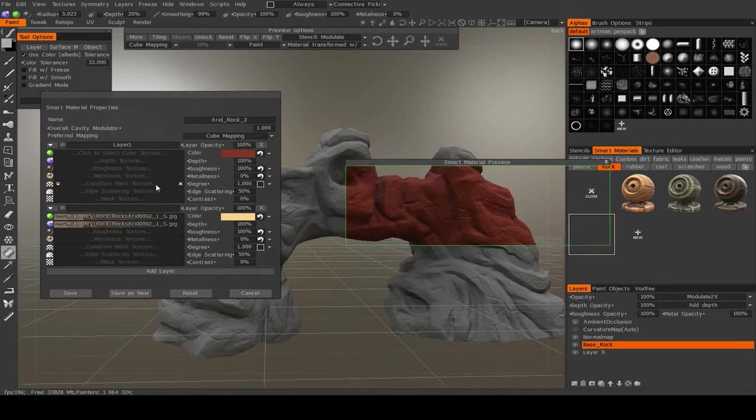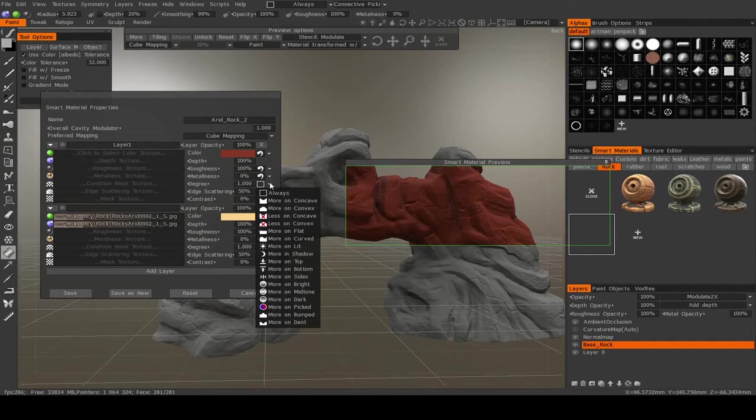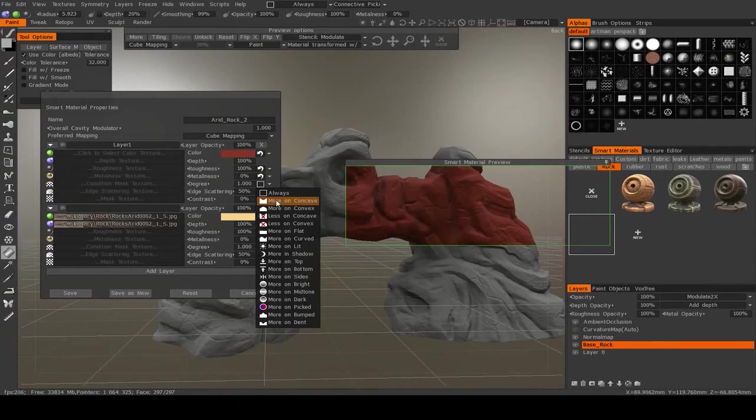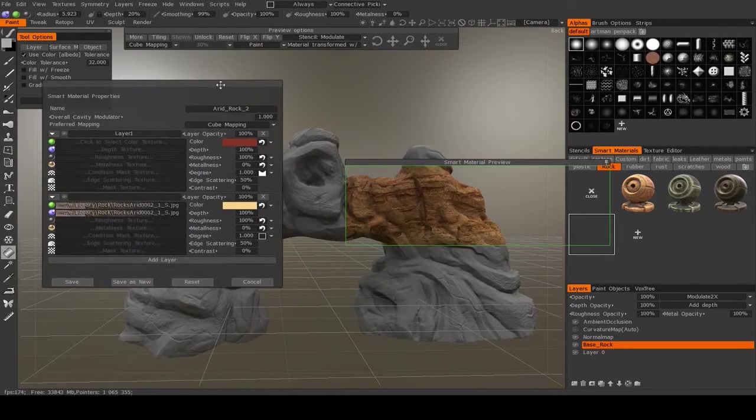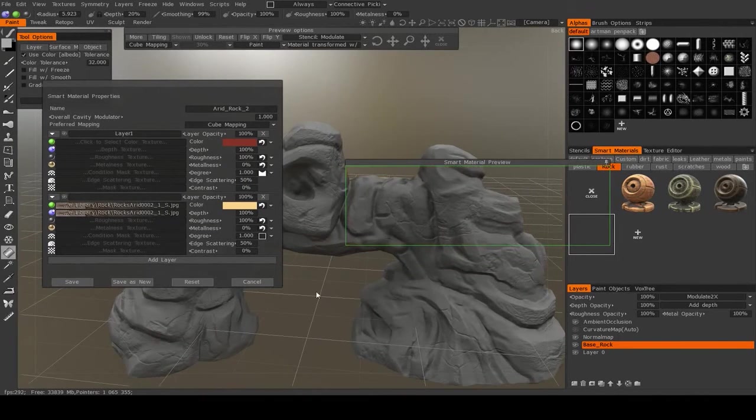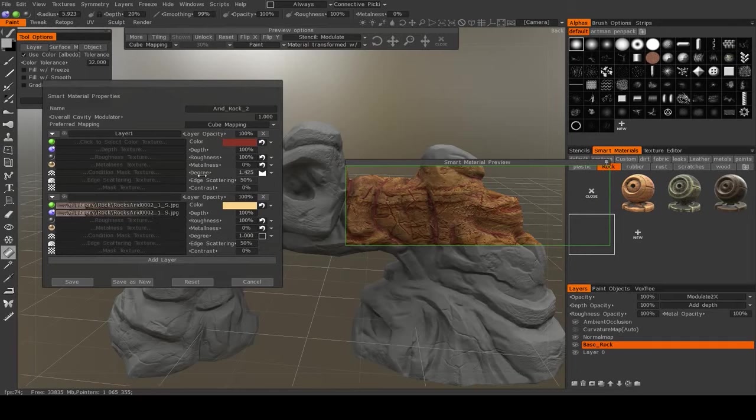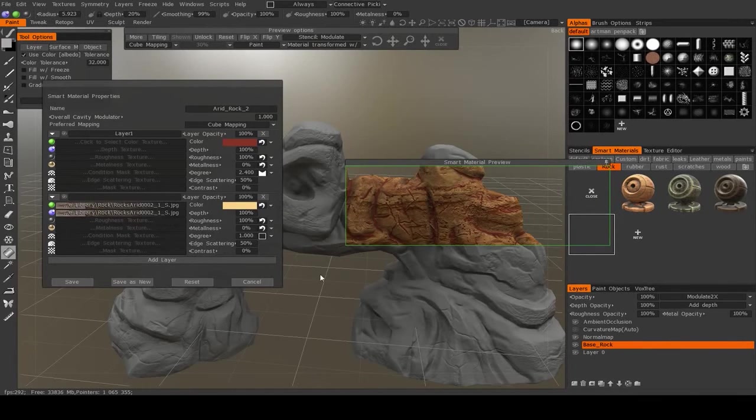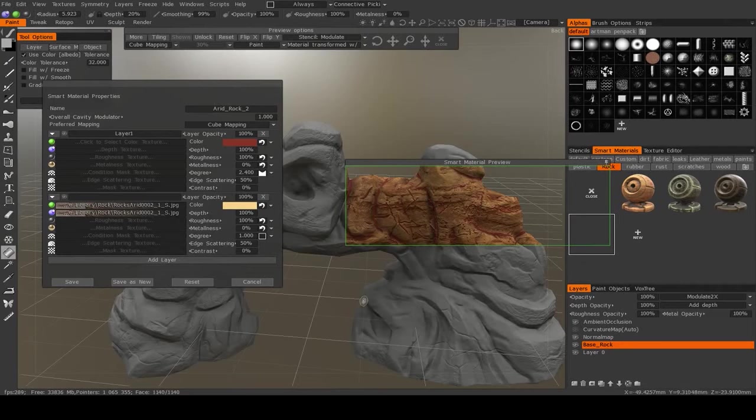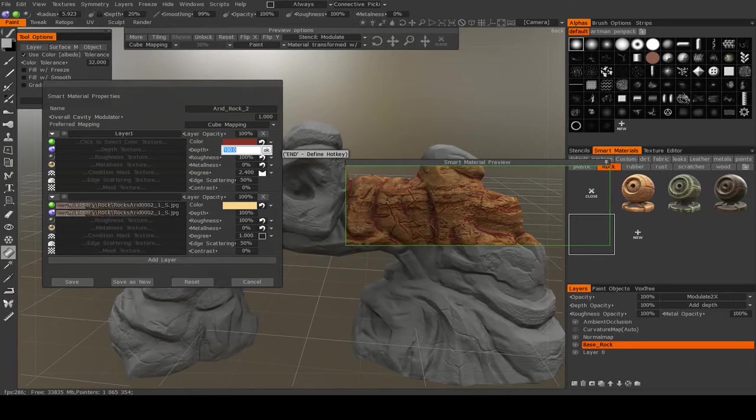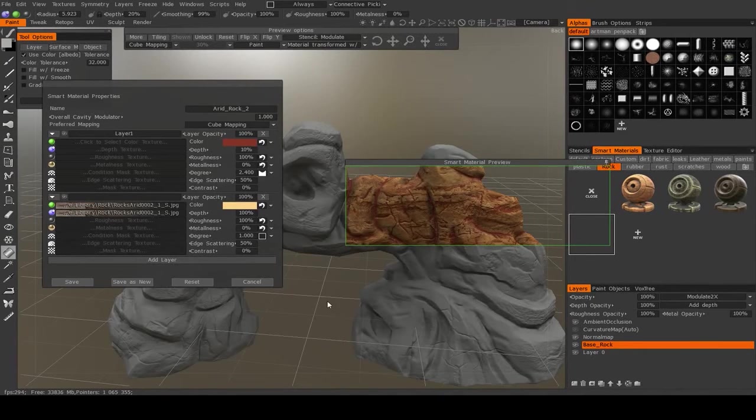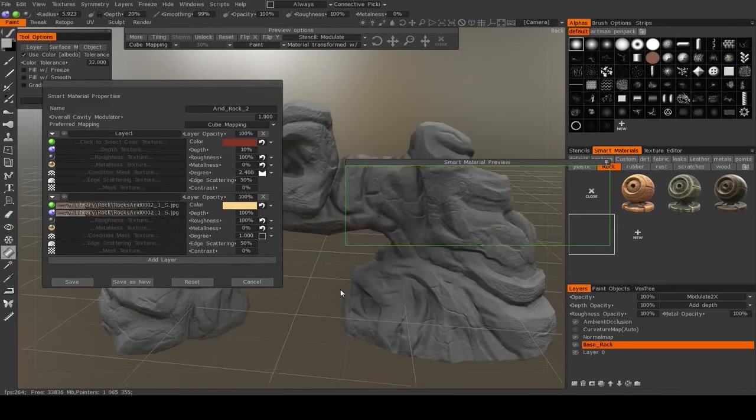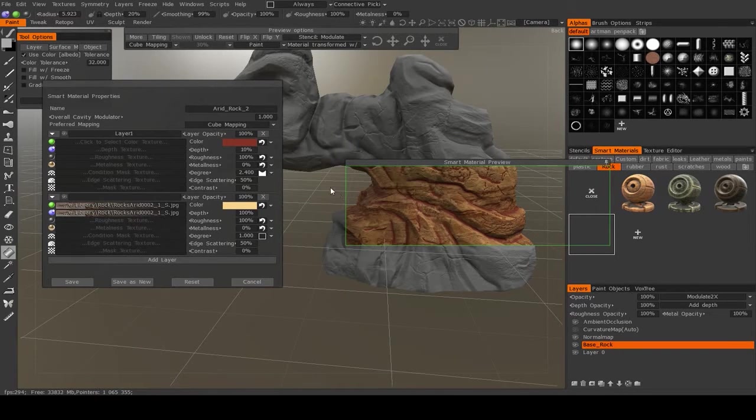And the big thing to change here is the condition mask. So right now this little square means that it's been set to just apply it everywhere. If I change this to more on concave, then you'll see in our preview it almost entirely goes away. If I increase the degree, then you'll see it start to come out. Now you'll notice that it looks like it's affecting the normal map as well, and that's because the depth here is set to 100%, so I'm going to change that to maybe 10%. And you can see where the red is being added.